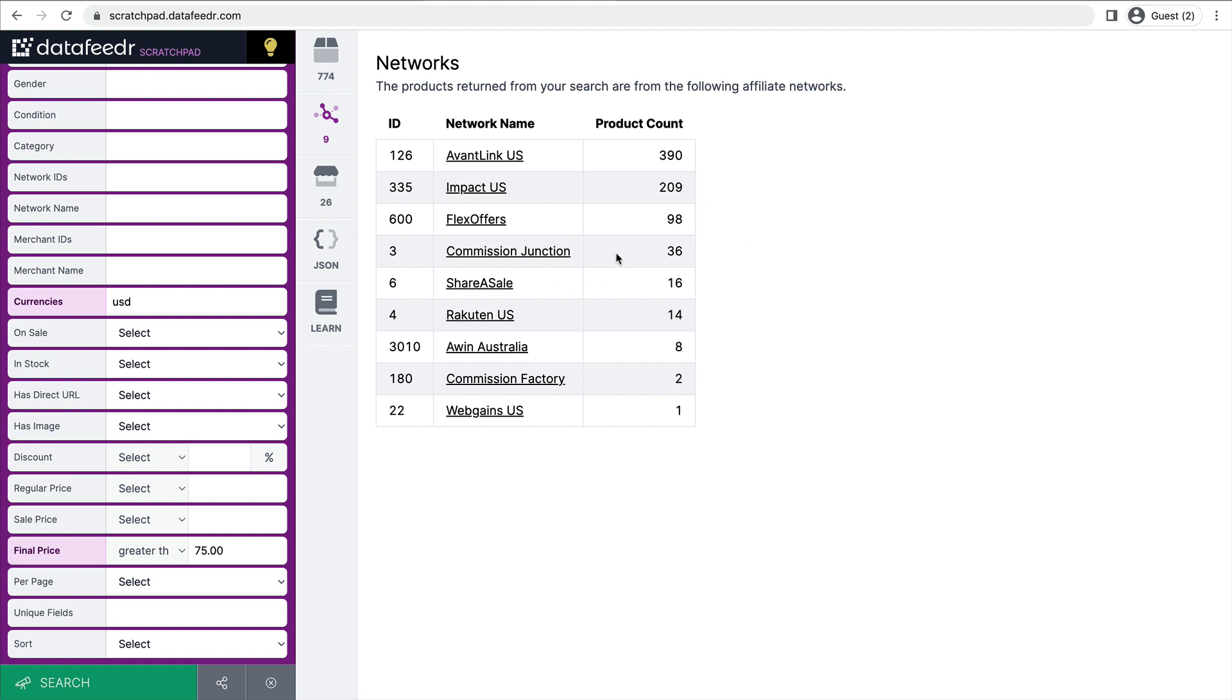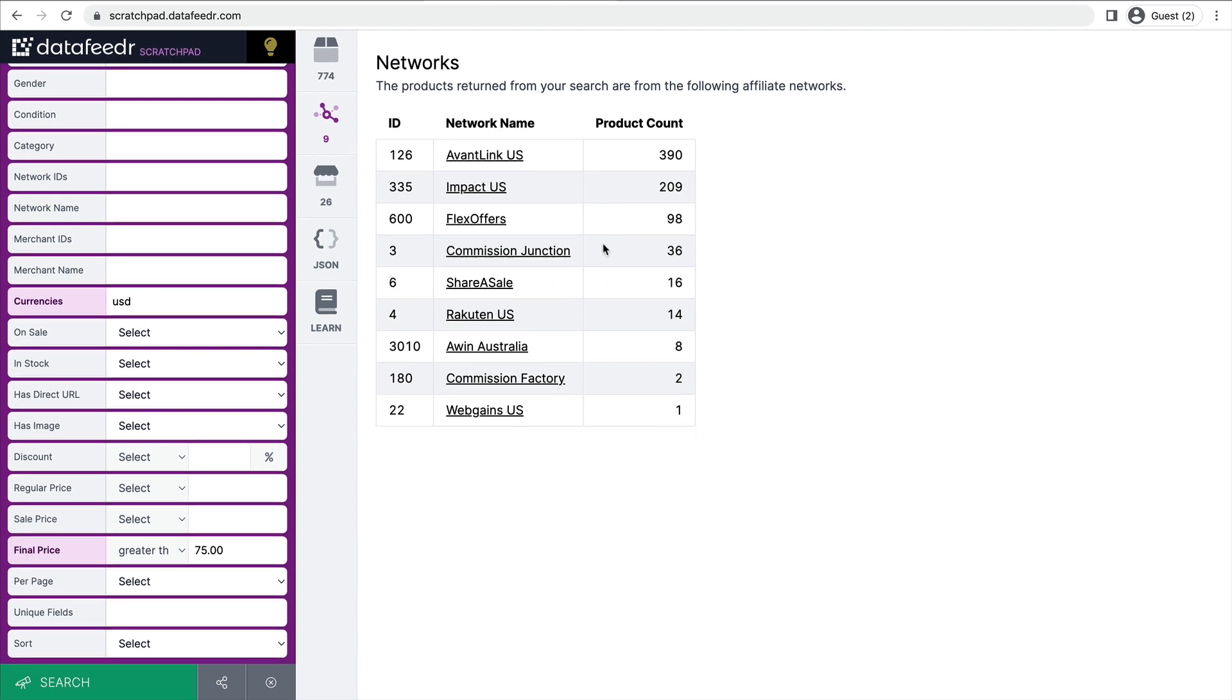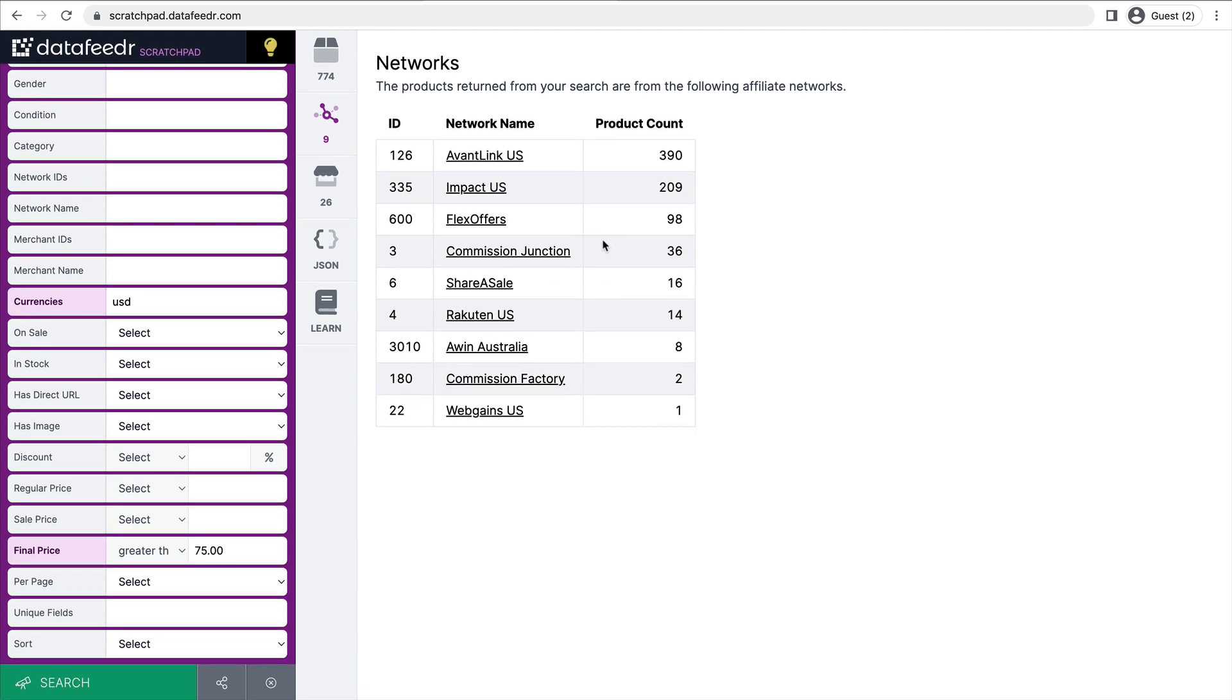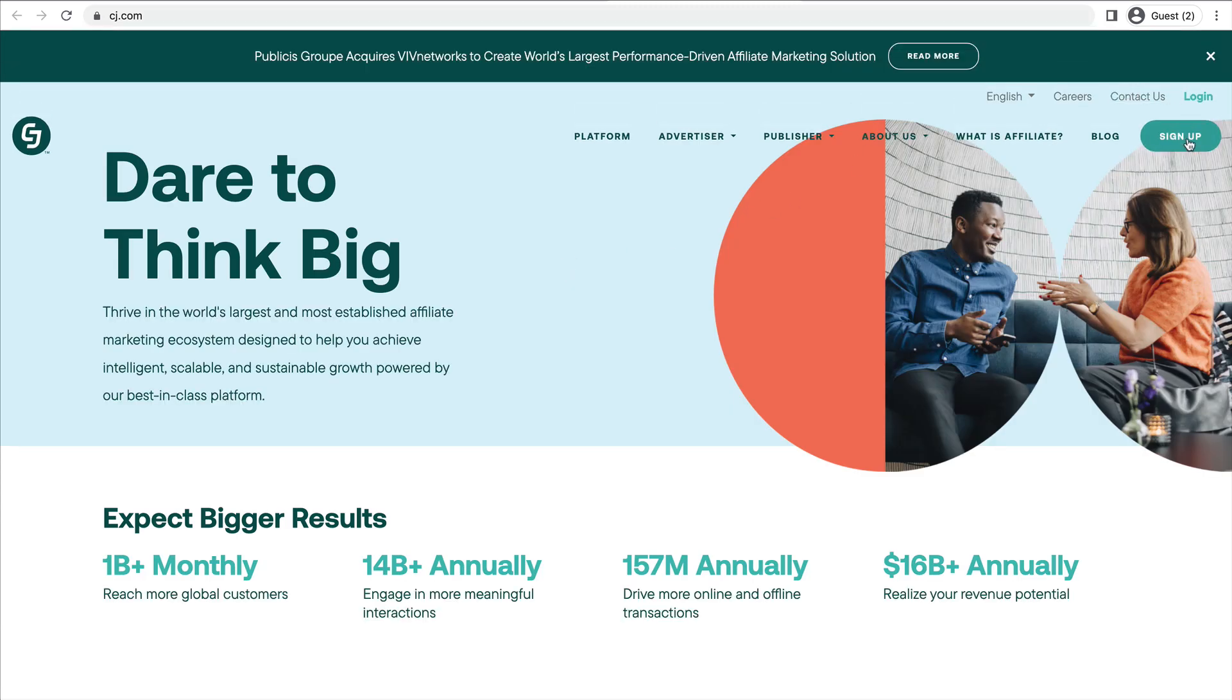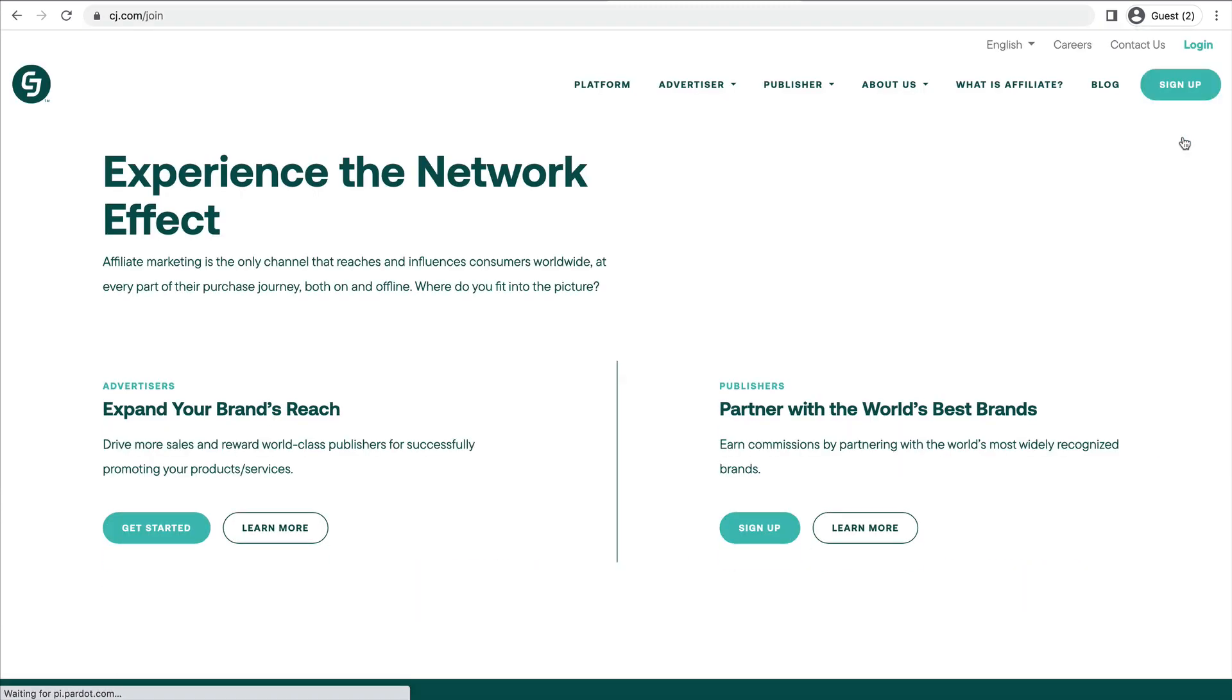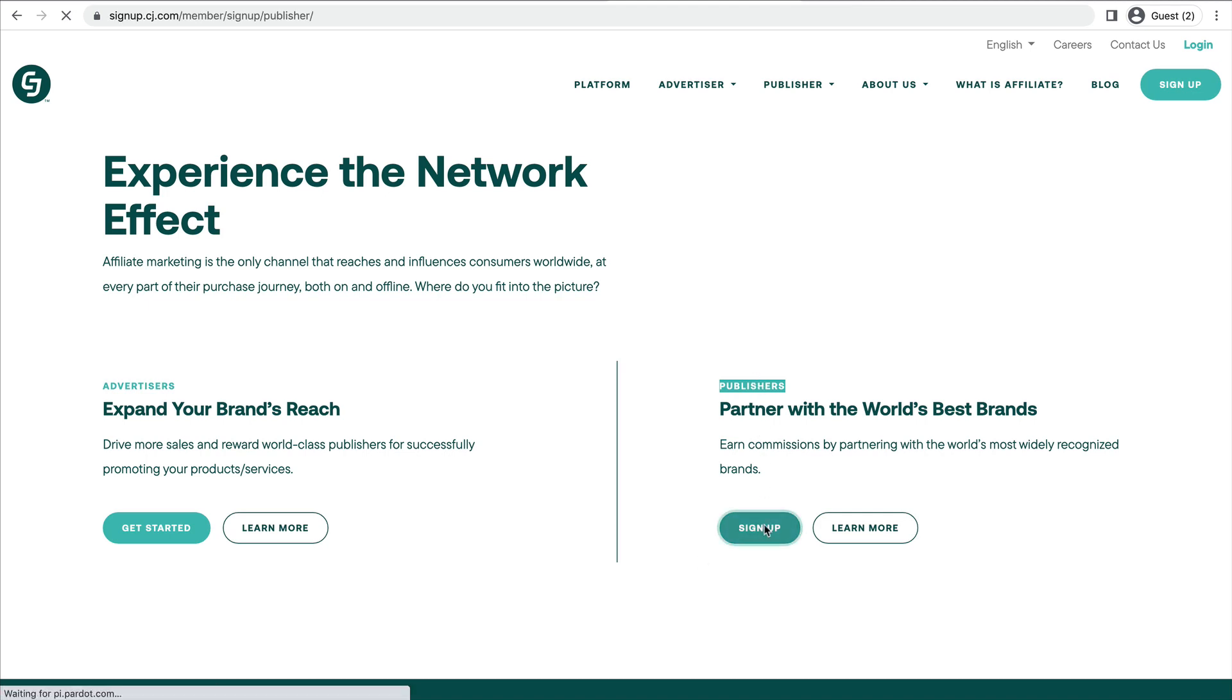Same goes for these others. So if I didn't already have an account at Commission Junction, I'd click that link. Go over to Commission Junction and click sign up. And then I'm going to sign up as a publisher, not the advertiser. So under publishers, I'll click sign up.